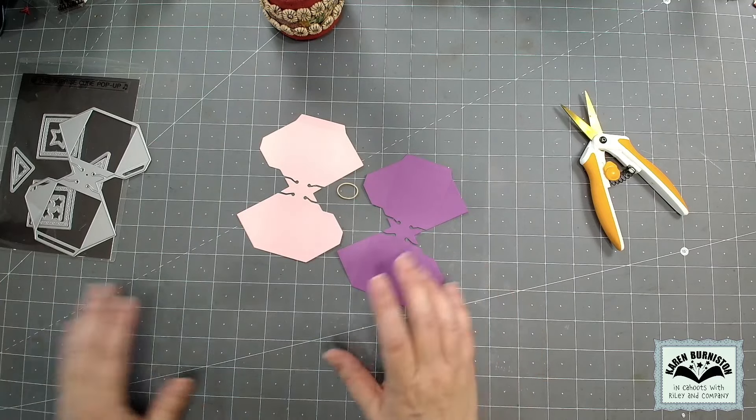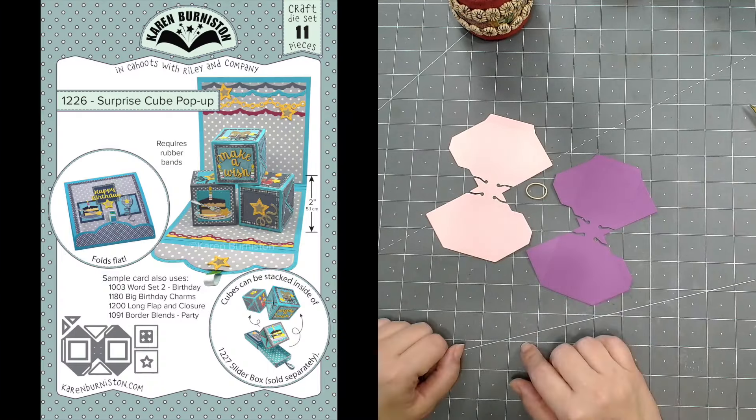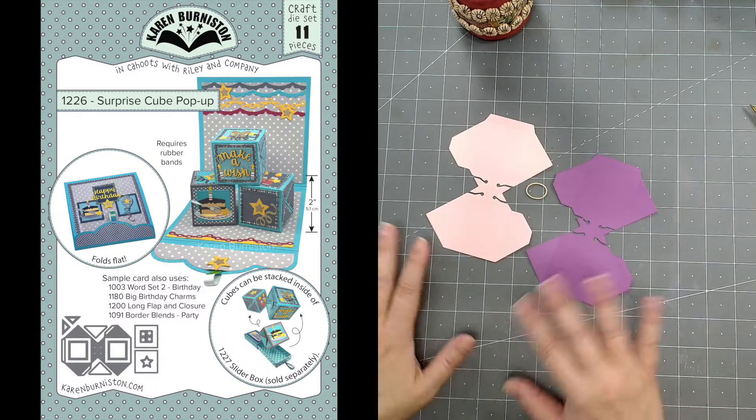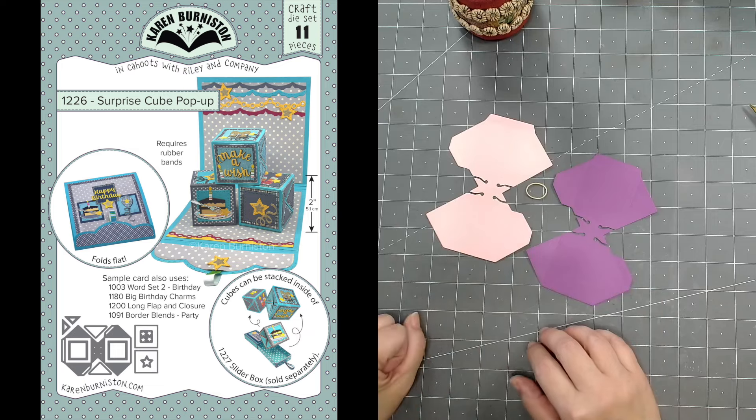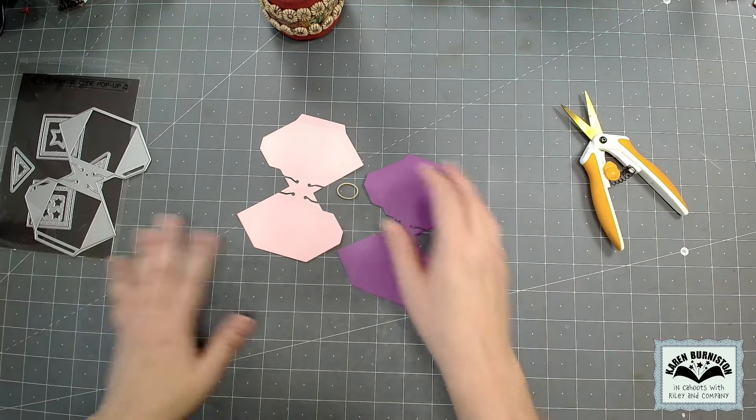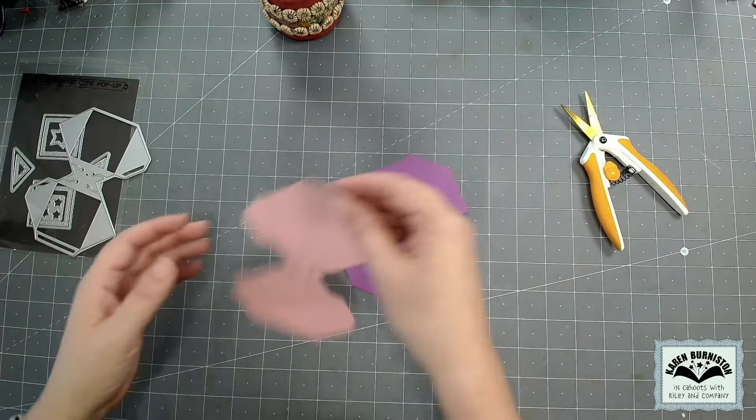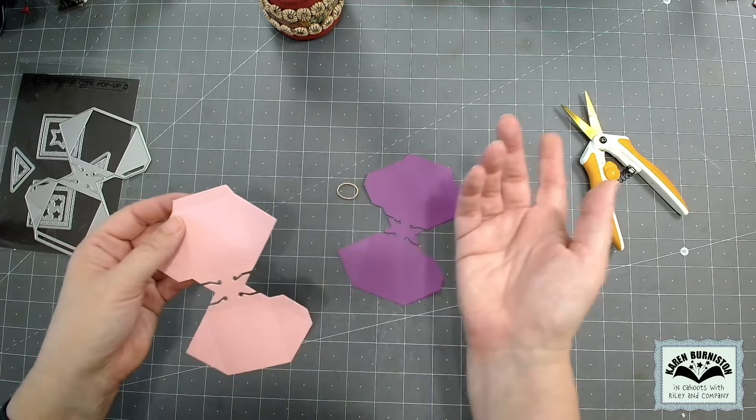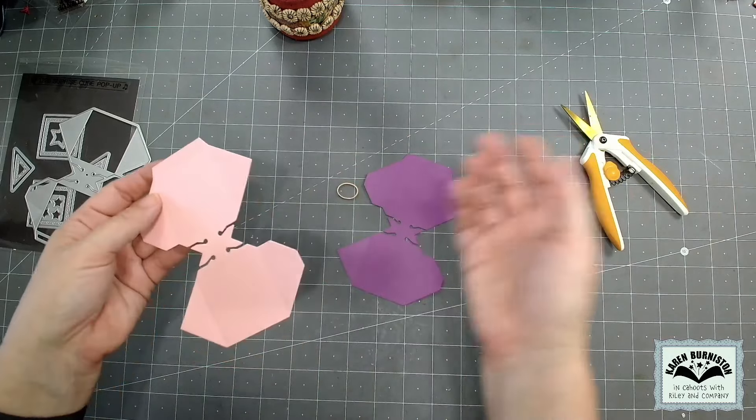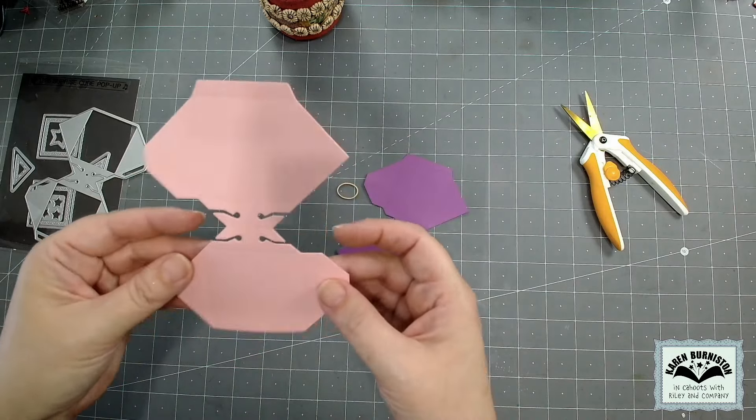Hello, it's Karen here with a quick tutorial on the surprise cube pop-up. We've had a customer that emailed us and she was having some issues, and I just thought I'm gonna film myself putting one together and make that available for everybody in case somebody else is having the same issues.